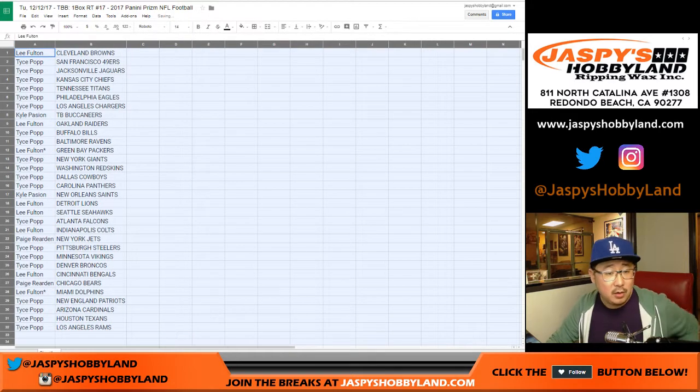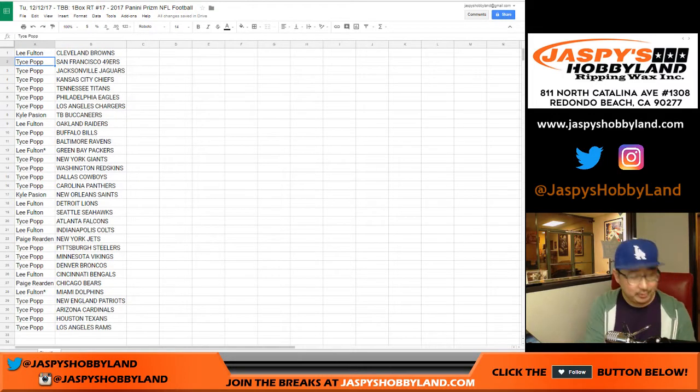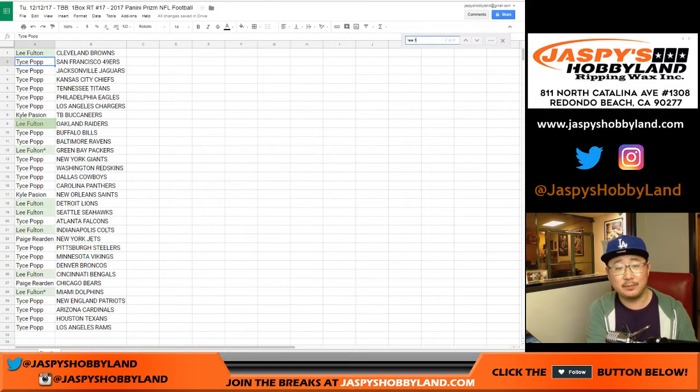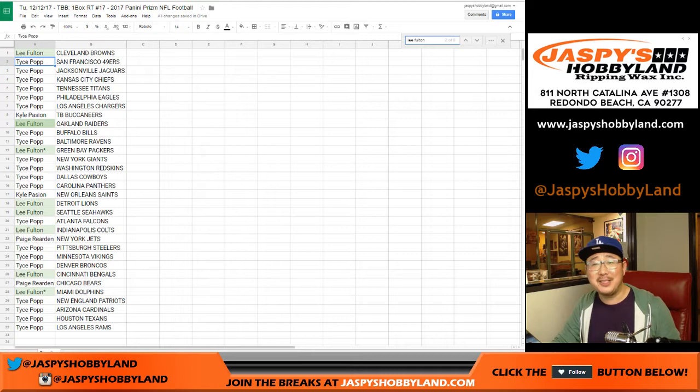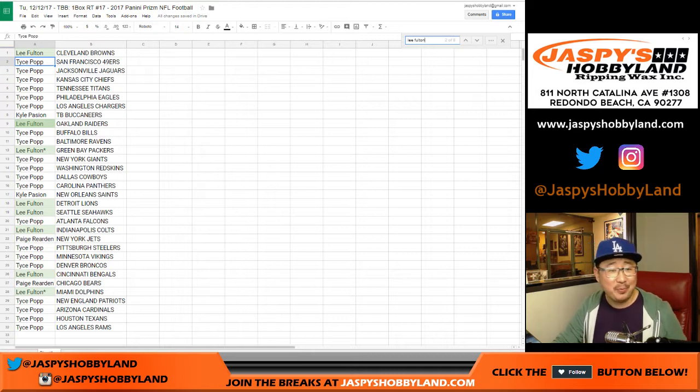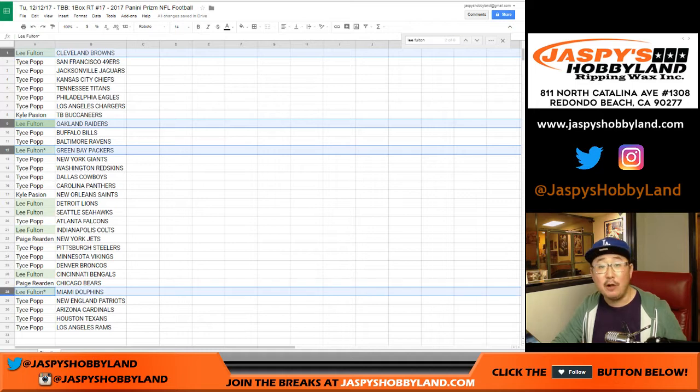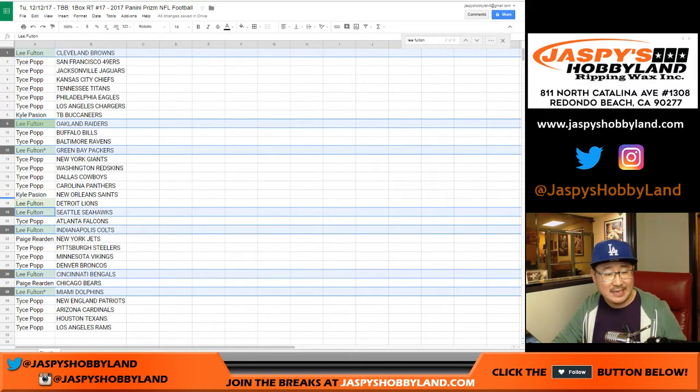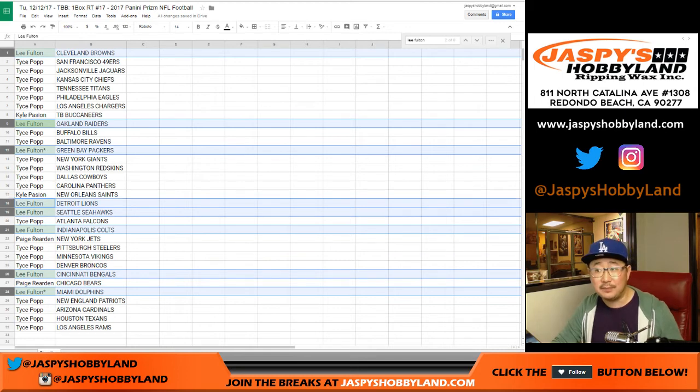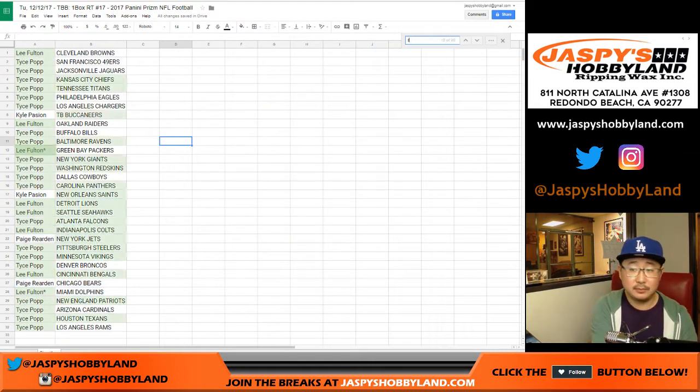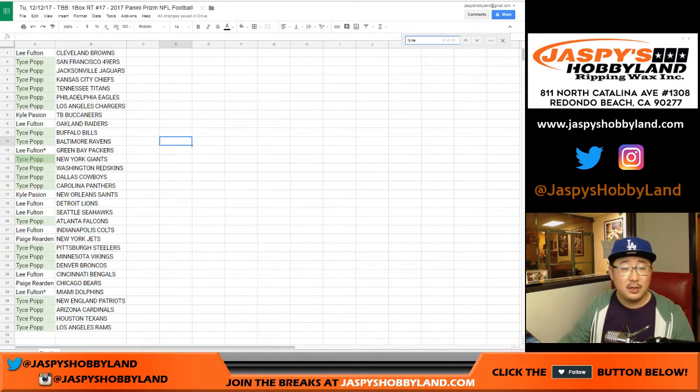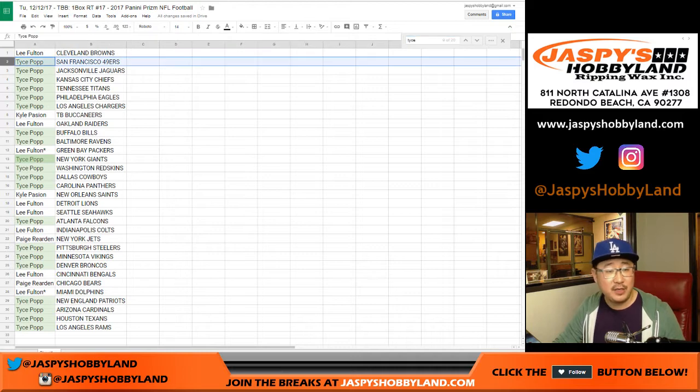All right. So here's how we're going to do this. Lee Fulton. Those are your teams right there. Browns, Raiders, Packers with one of your last-bought mojos, Dolphins with your other last-bought mojo, Bengals, Colts, Seahawks, and Lions. Titans.